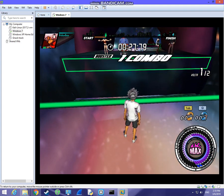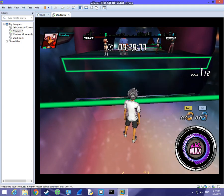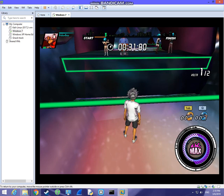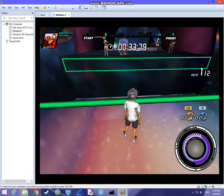As you can see, the game is running smoothly — no bugs, no errors.